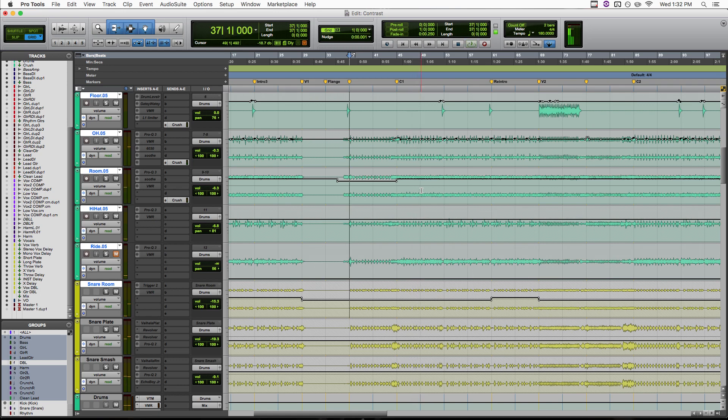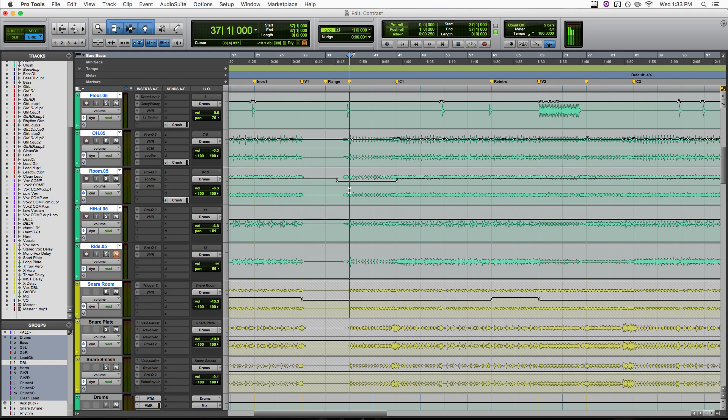So yeah, when that chorus hits it's big. So like I said, a lot of that's just the arrangement. The drums are on the hi-hat in the verse and then go to the crashes in the chorus, guitars are palm muted in the verse and go to open in the chorus. Let's see what we did in the mix stage to get that impact.